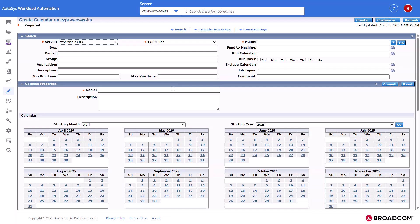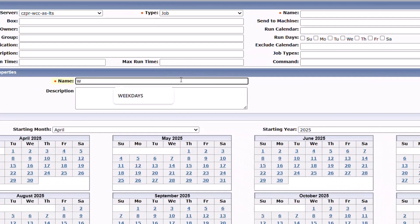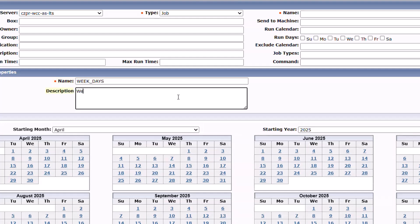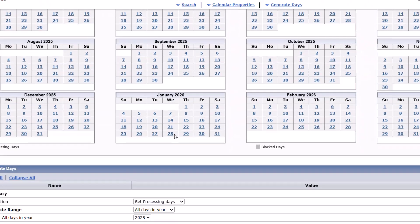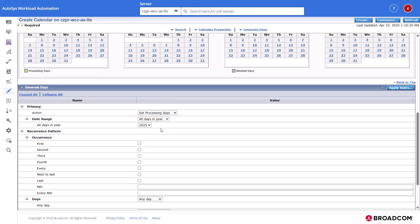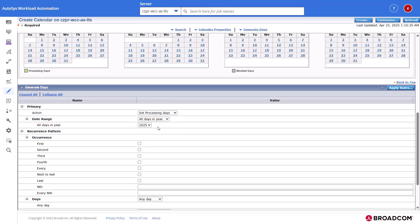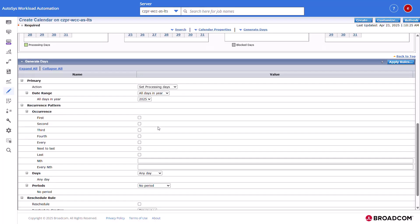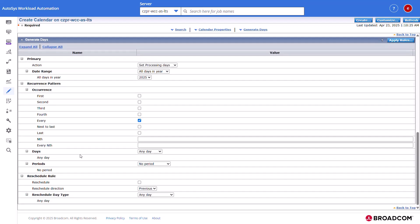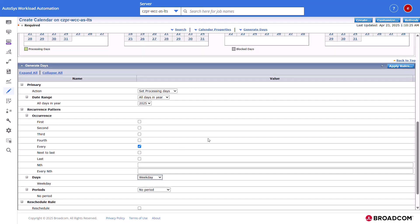Autosys displays create calendar on the Autosys server page. In the Calendar properties section, provide the calendar name and a short description of the calendar. In the Generate section, retain the default settings and select every option in the Occurrence section. Select Weekend from the Days drop-down field and then click Apply Rules.